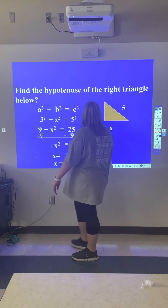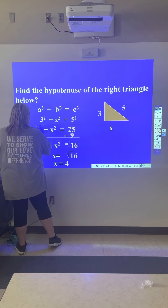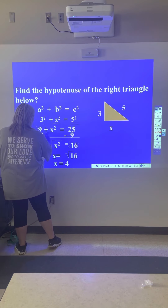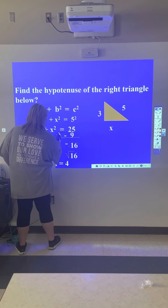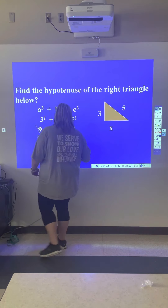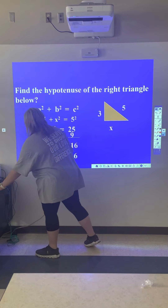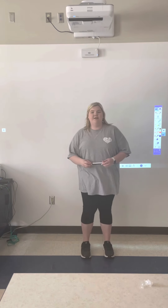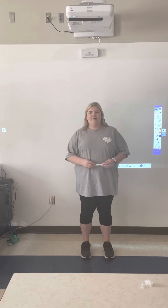And that is section 10.3 on the Pythagorean Theorem. Thank you.